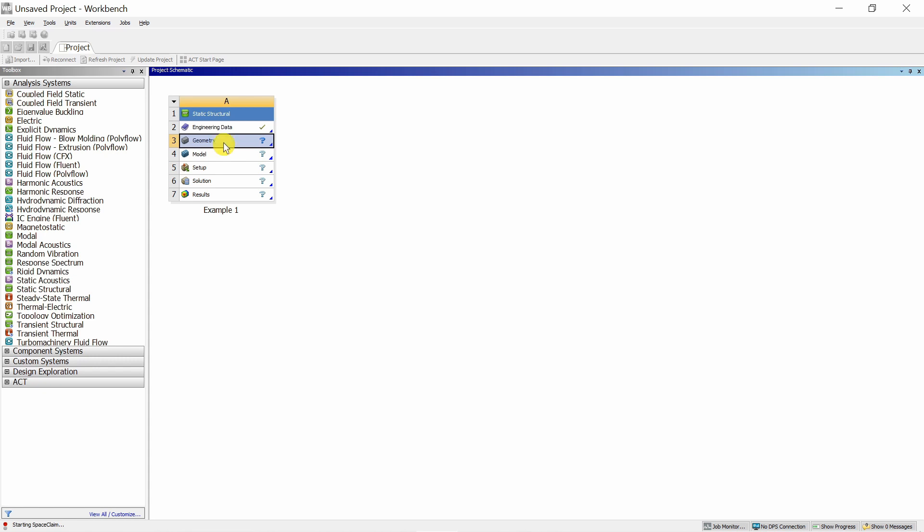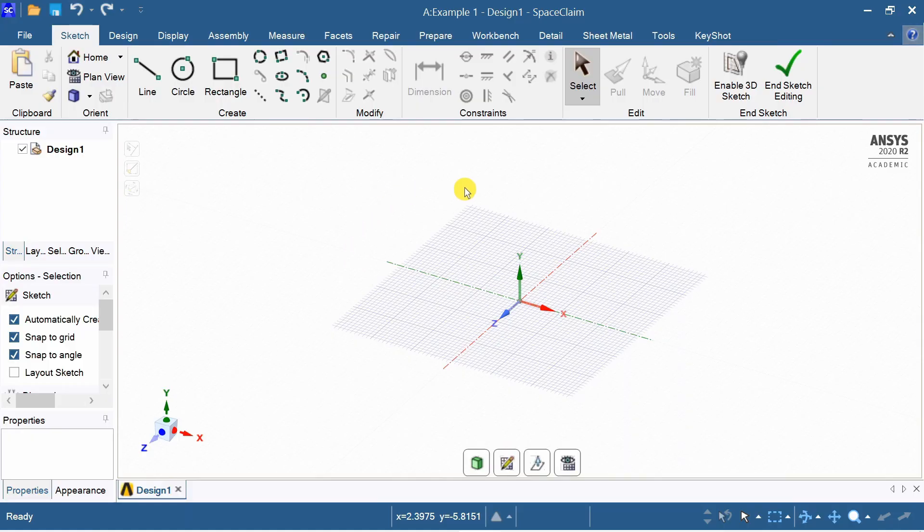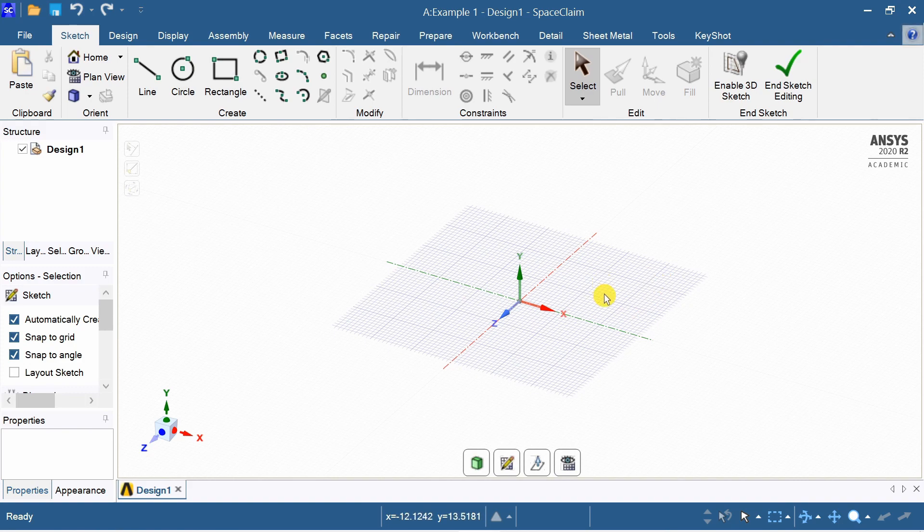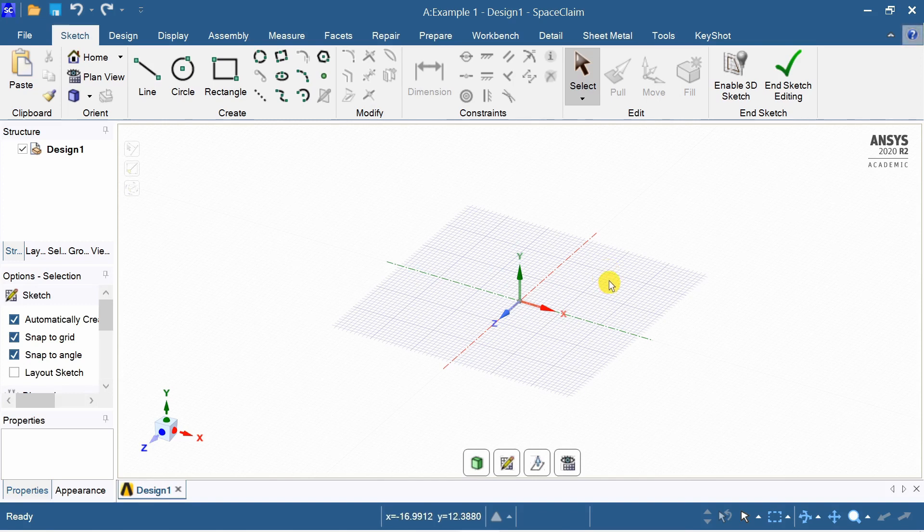Then a new window will pop up. It takes some time. This is the design modeler for ANSYS. This works equivalent to 3D modeling software such as Creo or Catia. You can also import the geometry from Creo and Catia, but in this video, we will create a geometry here.